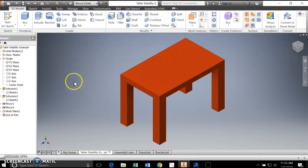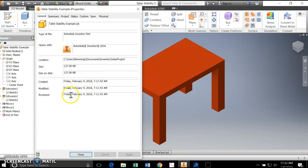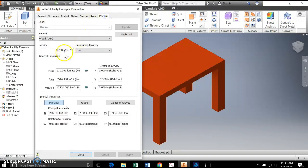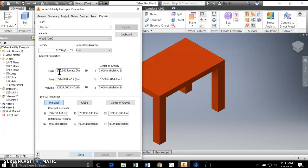Inventor does it lickety-split. So we actually have an idea of how to find the weight. iProperties will tell us. I made what I thought was a decent-sized table out of oak, which is a pretty hard and dense wood. And it is pretty heavy. This table is 380 pounds, a little under 380 pounds. I'm going to write that down.